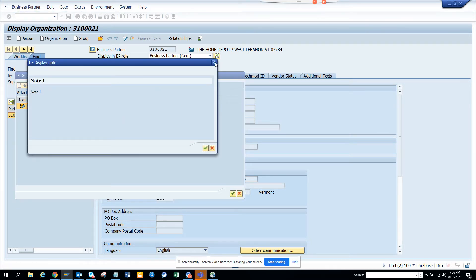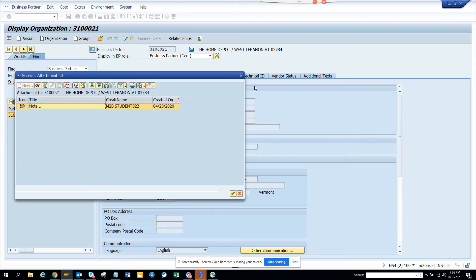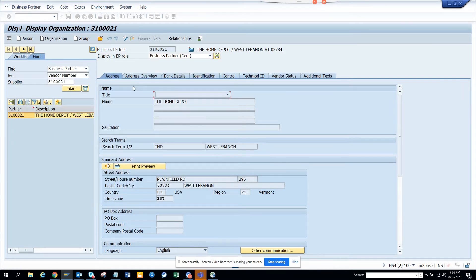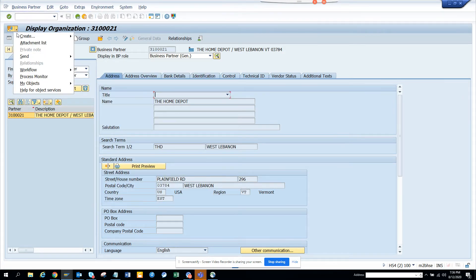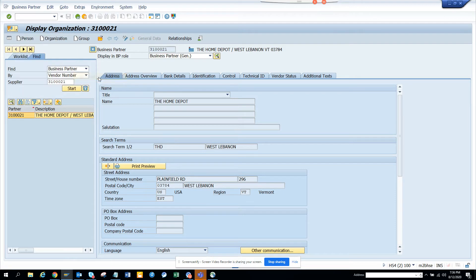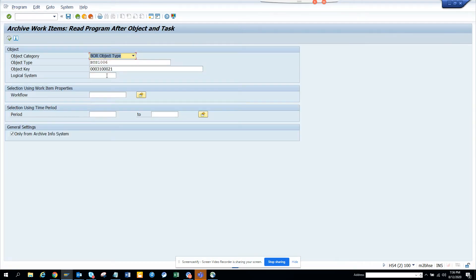Here we have a note. If I double click on it, there's a note. I want to display this note now. How can I do it? Same process.